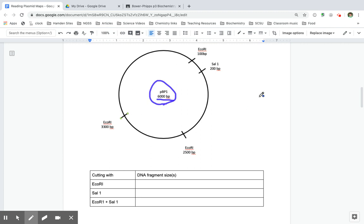And we're going to cut it in a couple of different places. So each of these lines, each of these rows represents another reaction, a different reaction. And then we would take all of these products and analyze them on a gel.